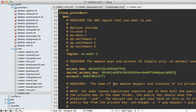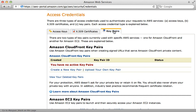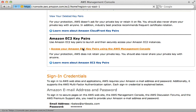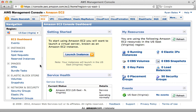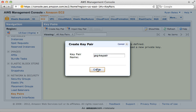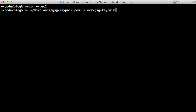Next we need to set up a key pair. The default name in rubber is gsg-keypair. Going back to the Amazon account, click the Key Pairs tab and scroll down to the Amazon EC2 Key Pairs section. Click the management console link, then on the left side click Key Pairs and create a new key pair. I'll name it gsg-keypair to stick with the rubber default, and it will download automatically.